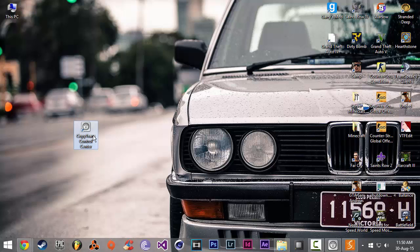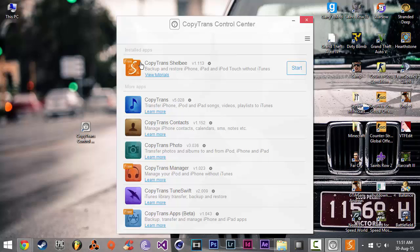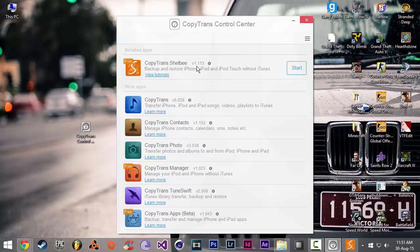It's this little program over here. You're going to launch it. And from here, at the bottom of the list, you'll find this little program, CopyTrans Shelbee. You're going to click install and then start.